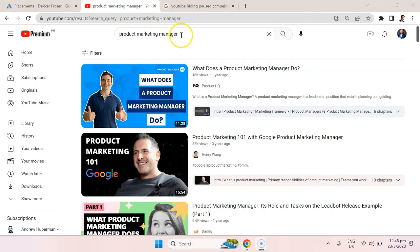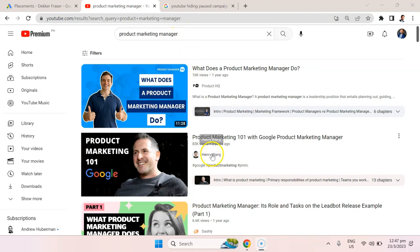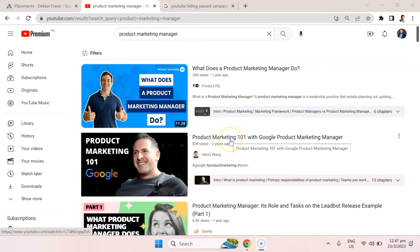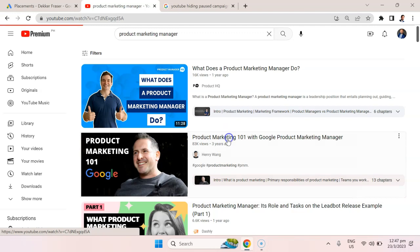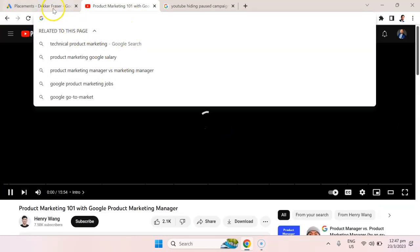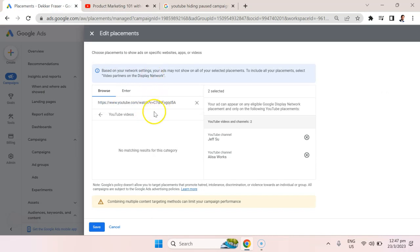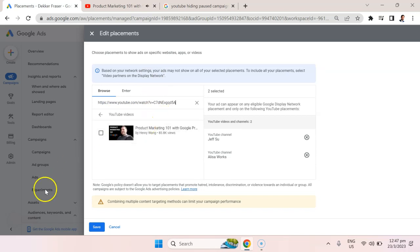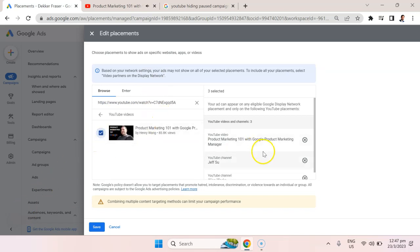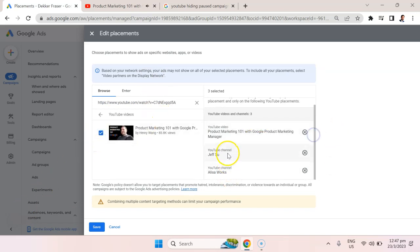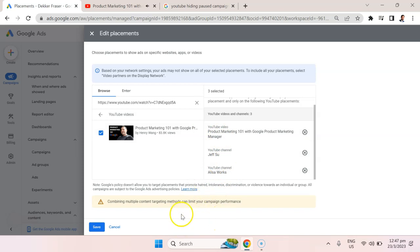Let's see how we would do that by targeting a specific YouTube video. By searching for product marketing manager, I found this video by Hangry Wang. I don't know how good his channel is, but just for demonstration purposes, let's say we're only interested in this video. I cut the URL from there, paste it here, it's going to take some time to generate, then I can select it. You can see here that I have a mix of broad targeting for two channels and specific targeting for this one individual video.